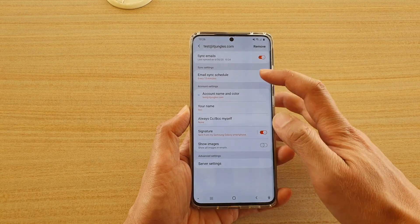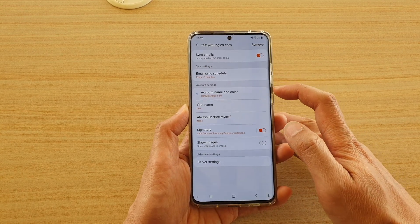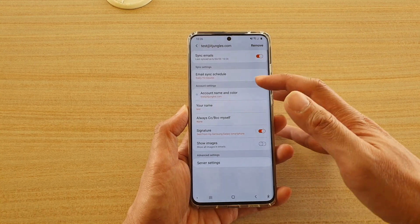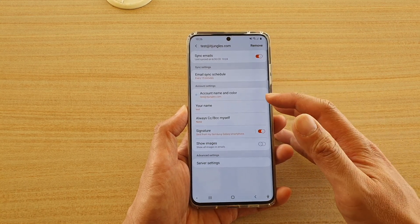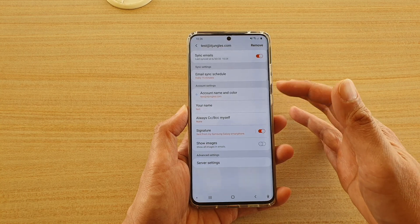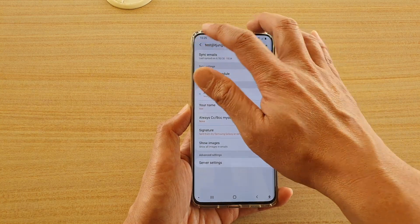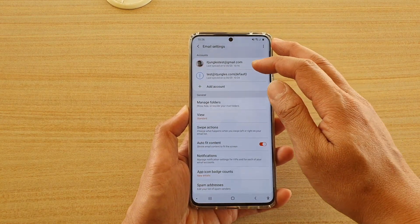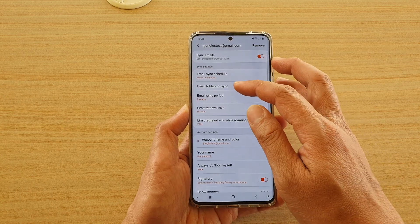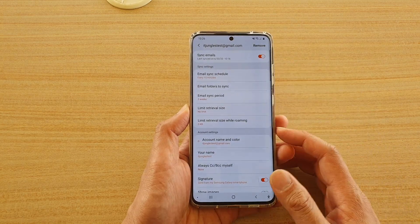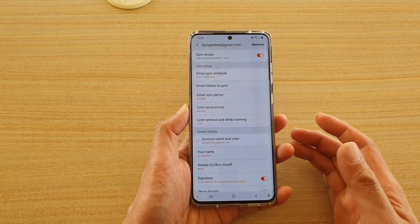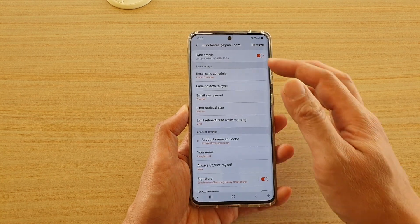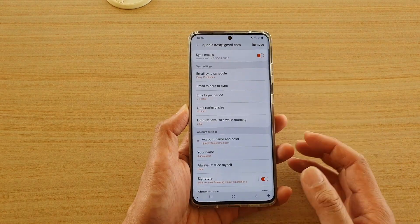This is because the service I'm using is my web hosting account, and on this email account it doesn't have the feature where I can sync the folder. On the other one it is Gmail — Gmail services provide a way for me to sync the email folders. So depending on which service you are using, you may or may not get this option.